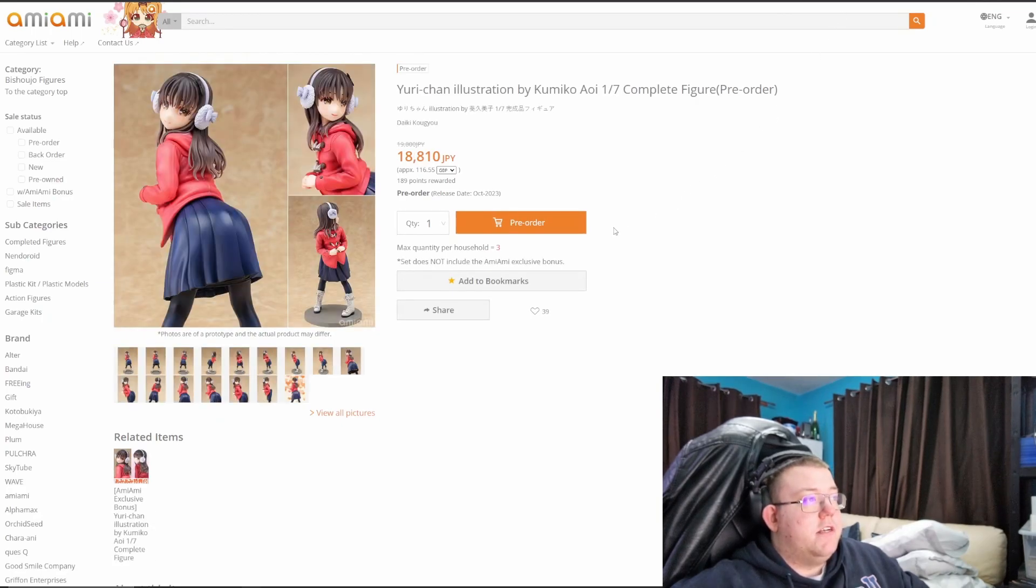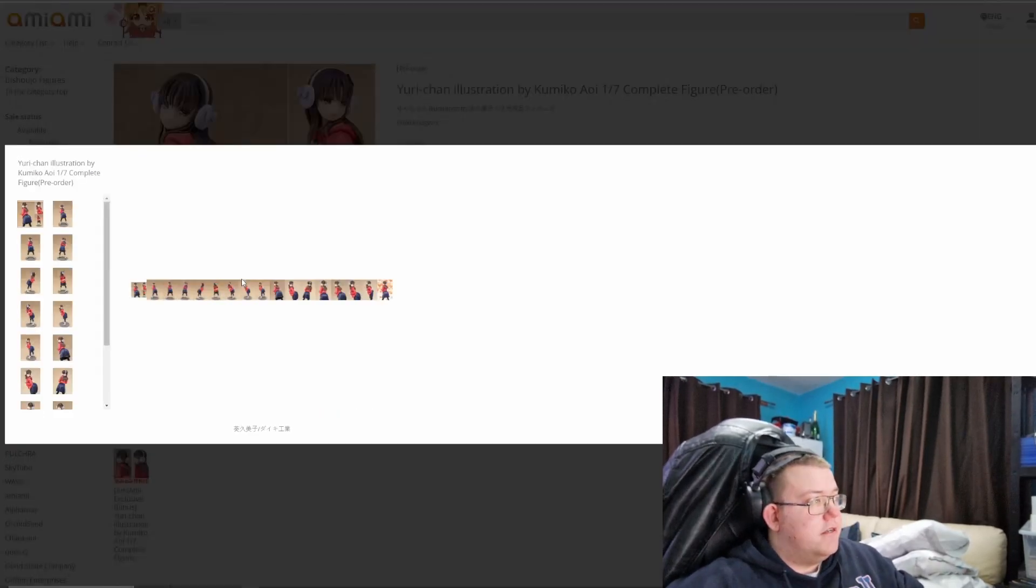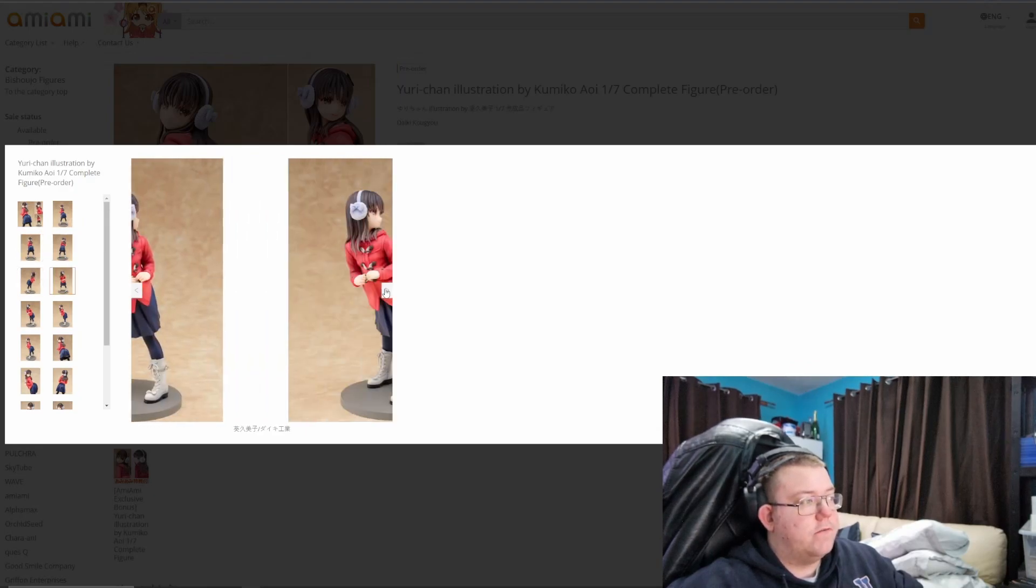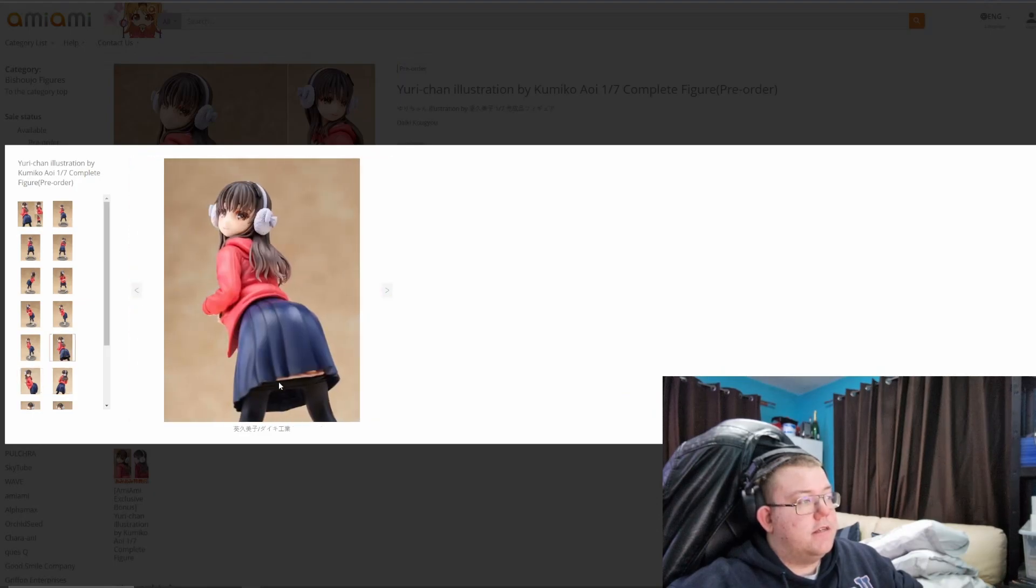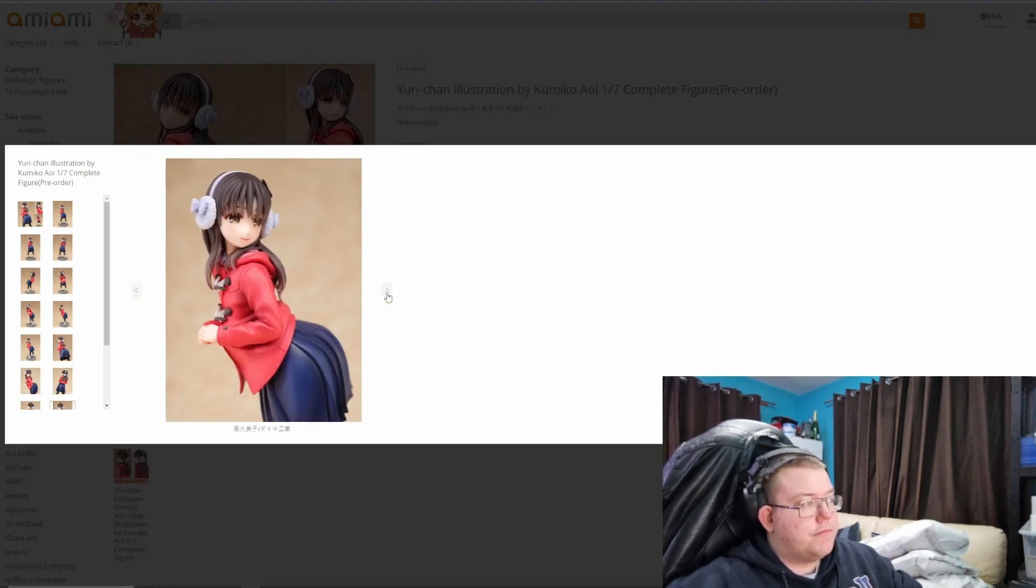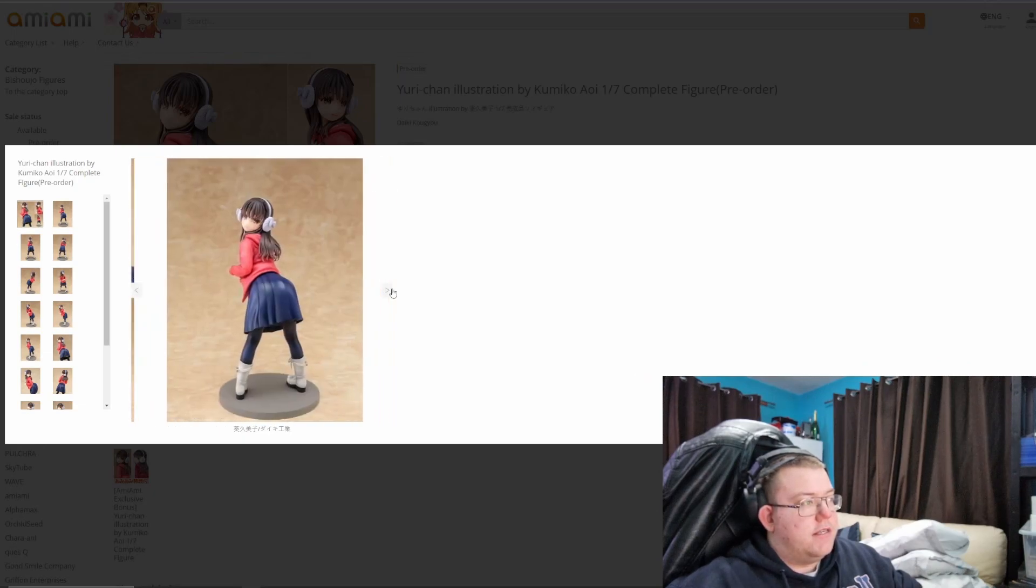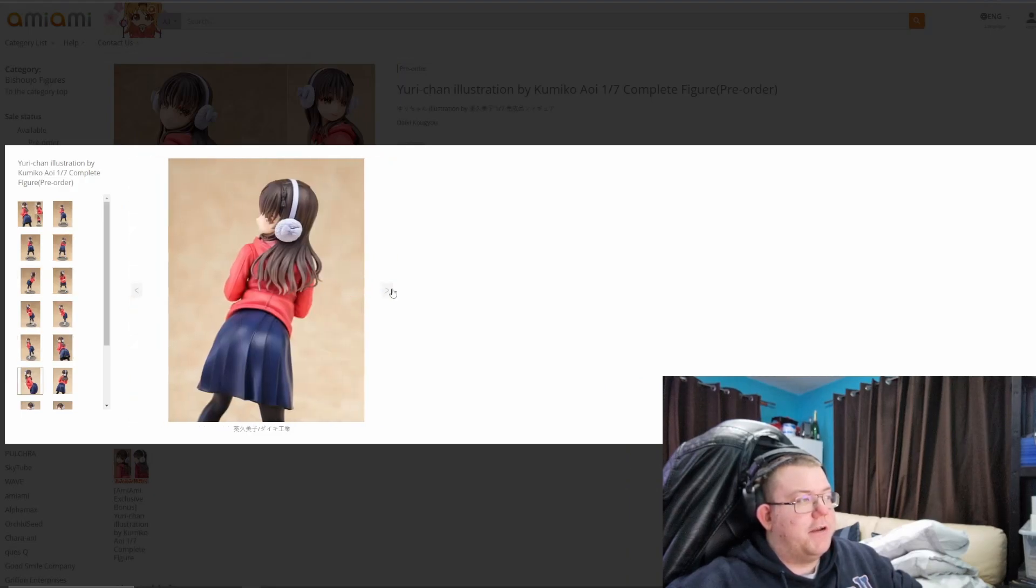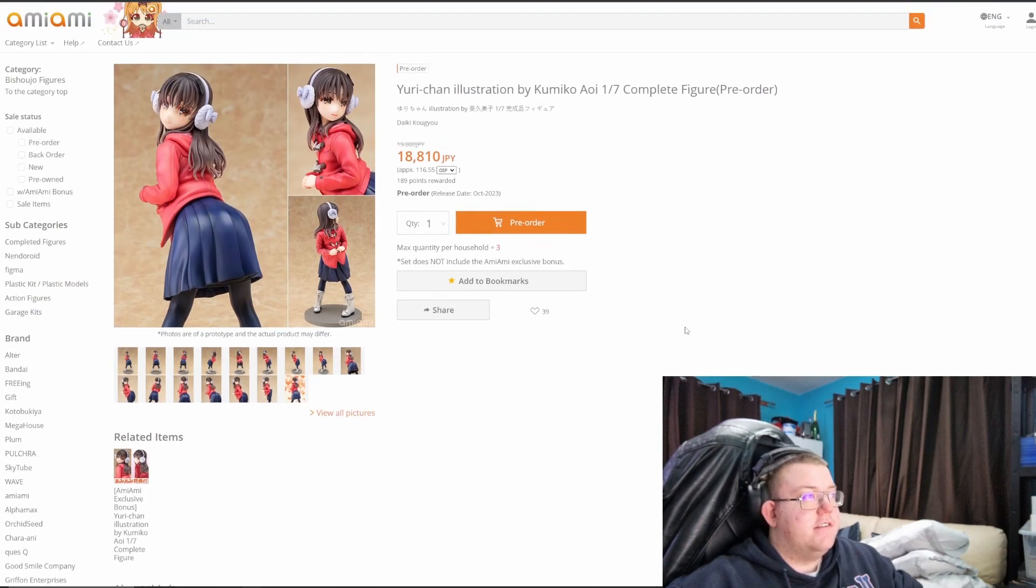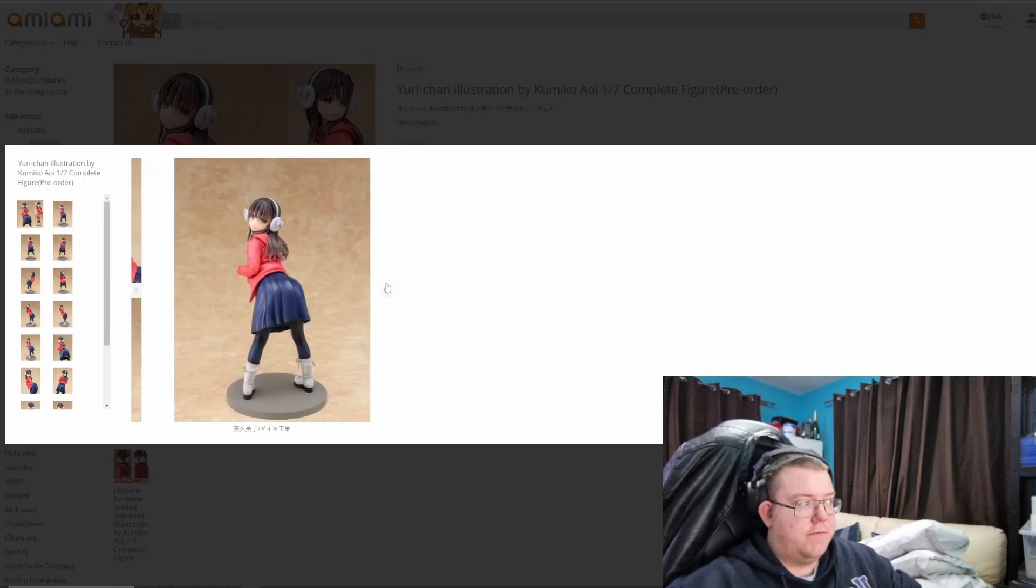Yuri Chan illustration by Kumiko Aoi, 1/7th. This is another illustration one, this one is a bit interesting. It is a not safe for work one, because she can have her skirt up, and you probably see that she has her, yeah, pulled down. There we go, there's a shot of it with the skirt up. So it is, I guess, a type of cast off figure, just not the original type of cast off figure that people are aware of.